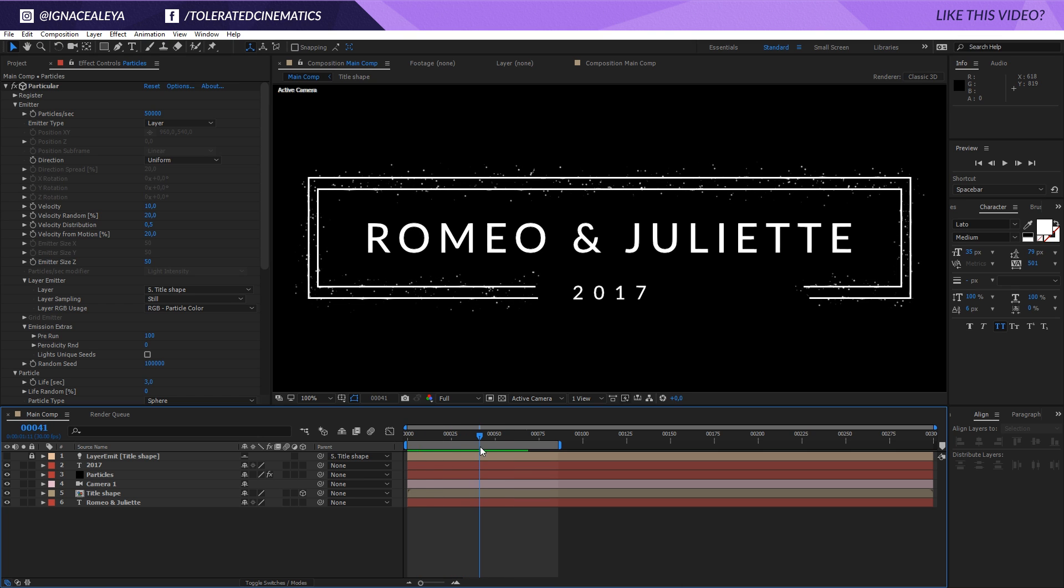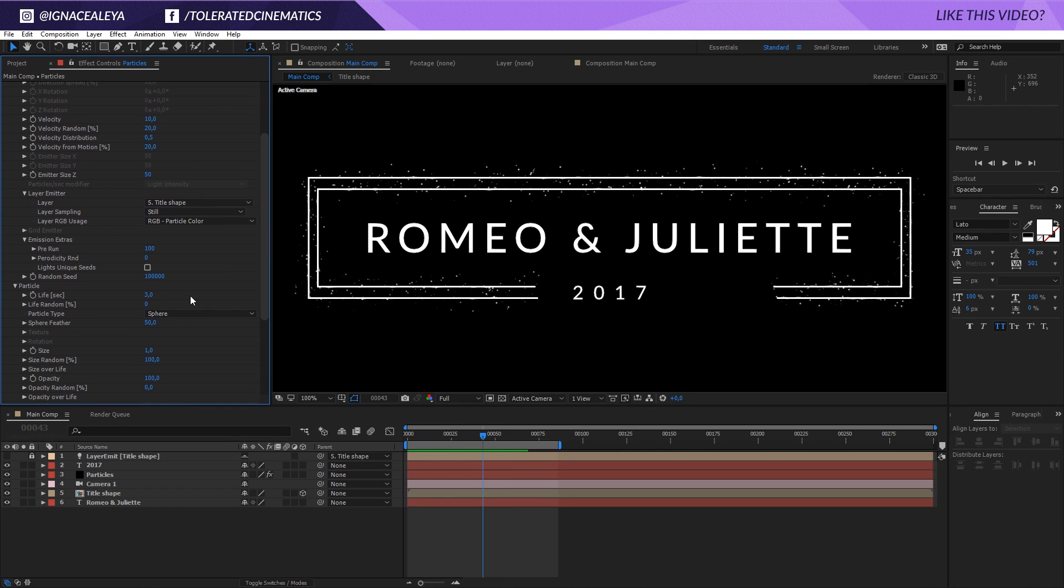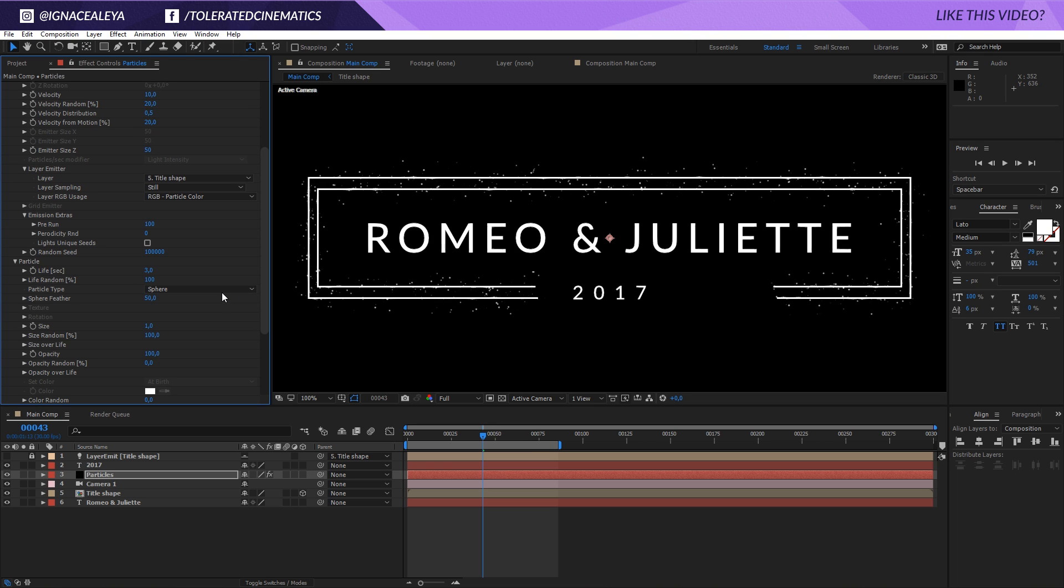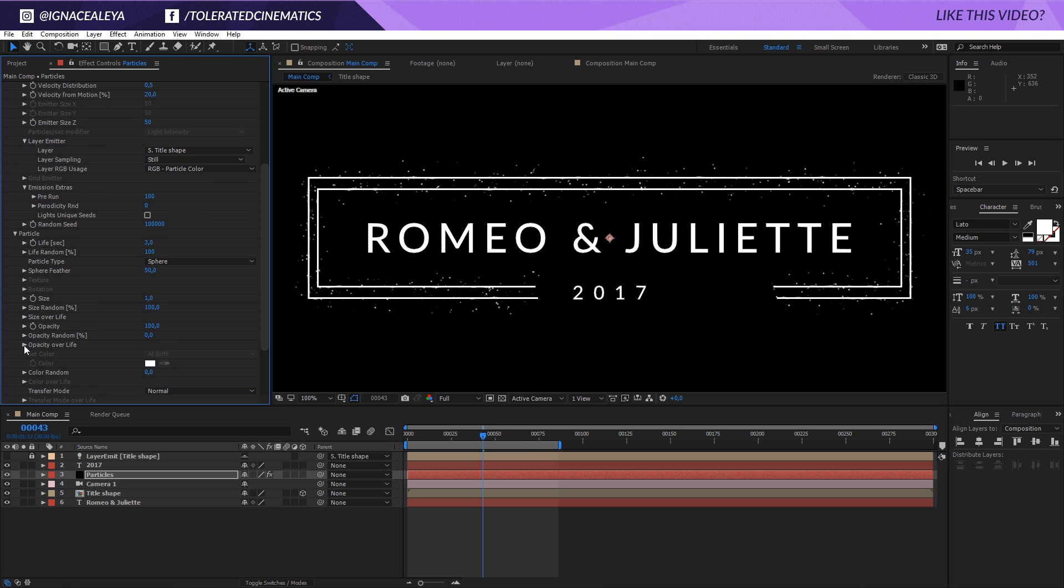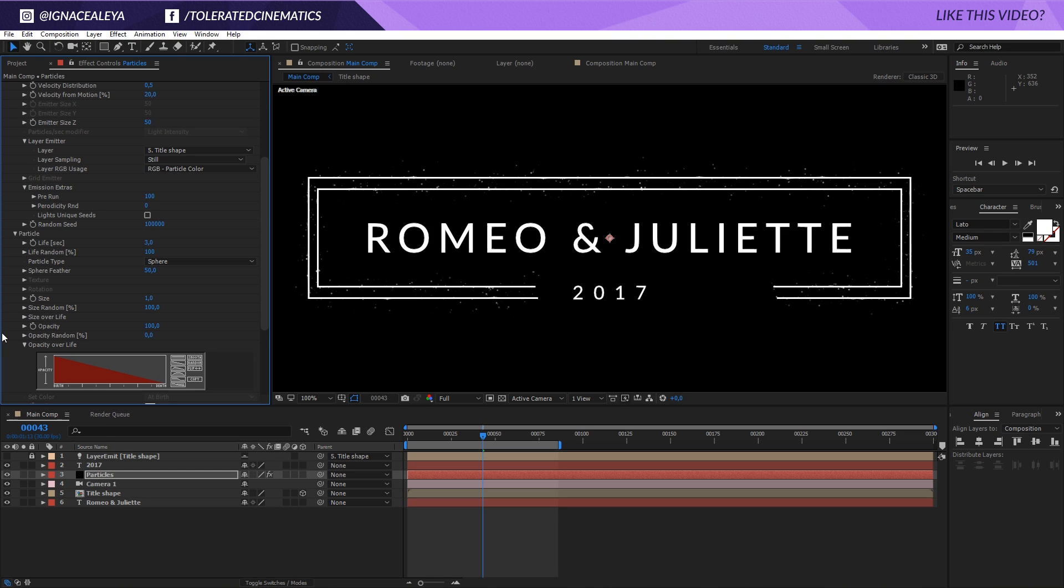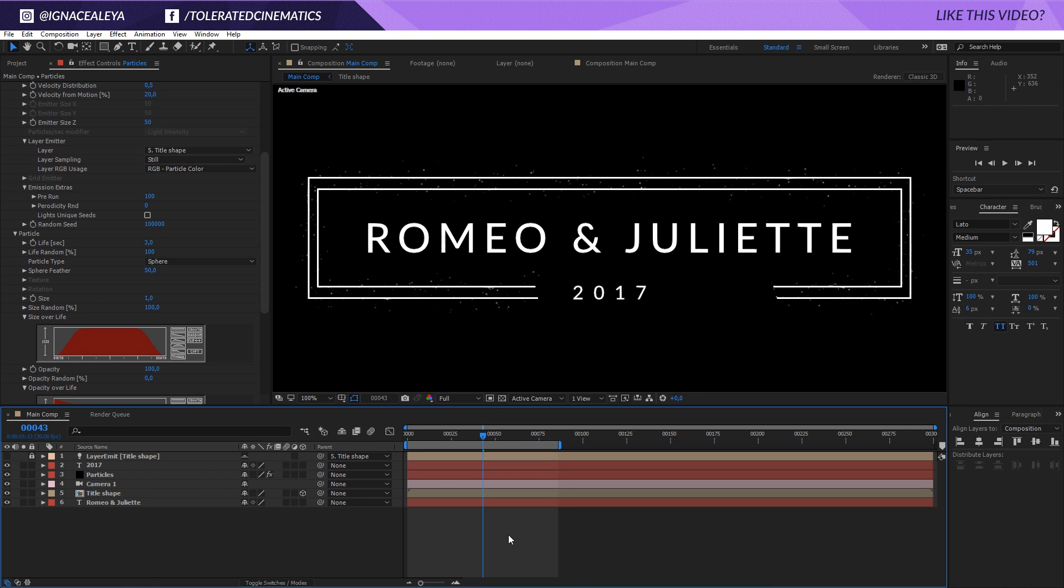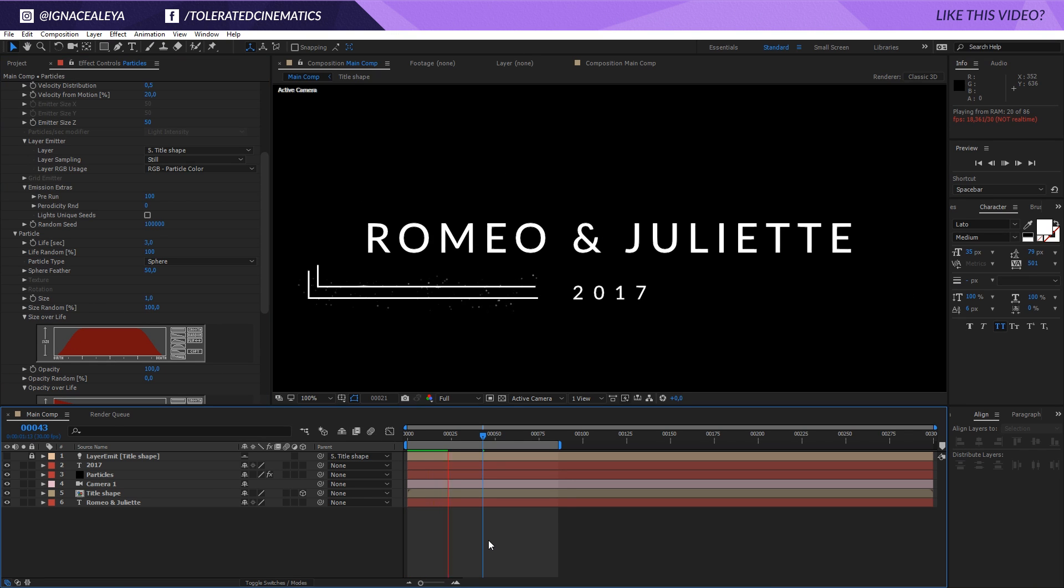They're currently just toggling off after a while. So you can play with the life here. We can also add a little bit of life randomness and we can also go to opacity over life and just make them ramp off. We can do the same thing for size over life. Maybe we'll let them come on like so. And now we'll have something like this.